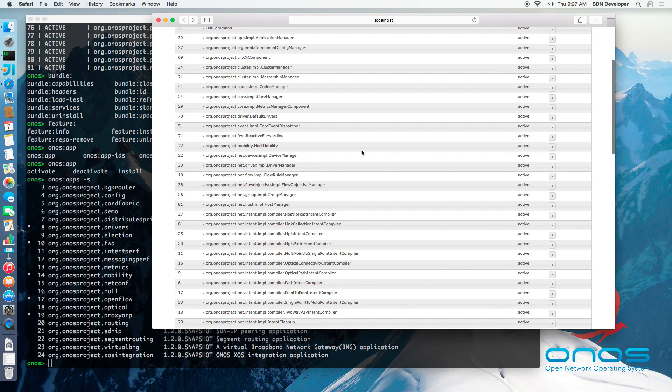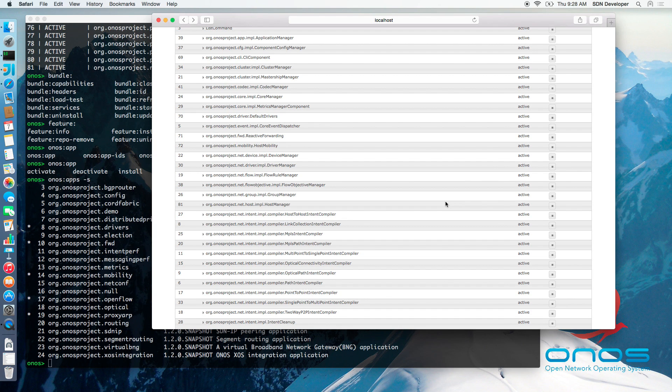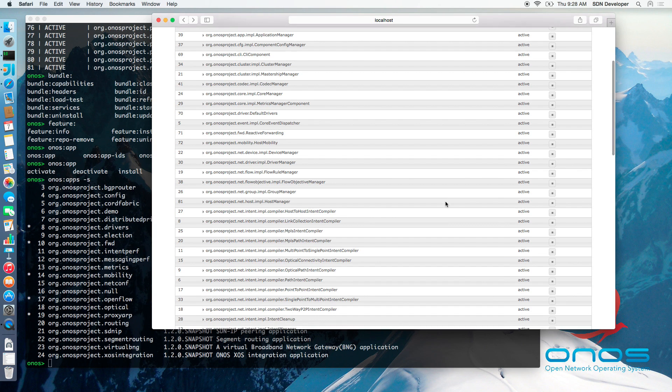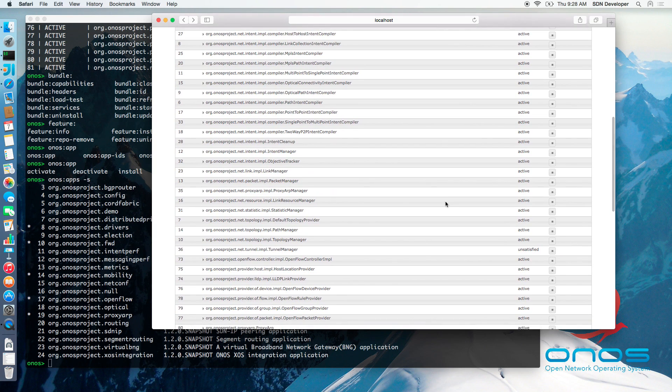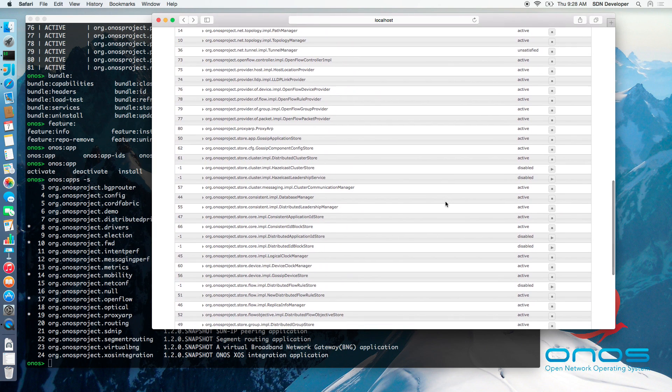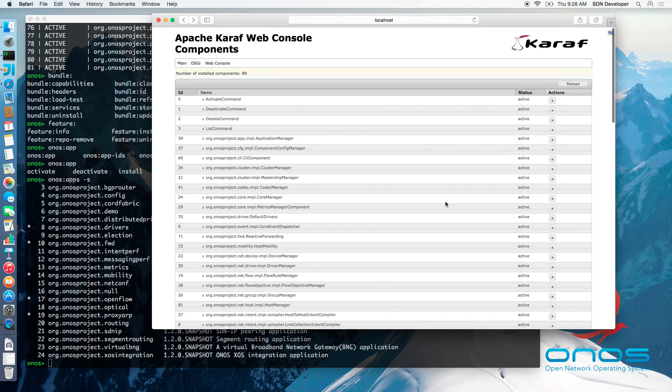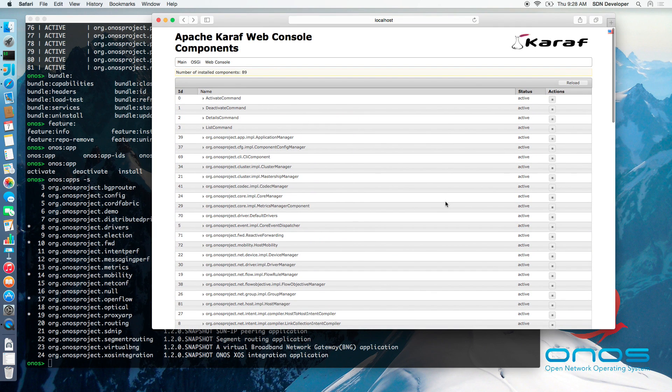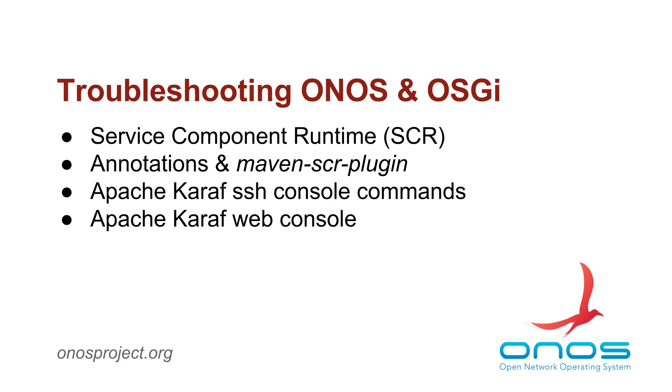These tools come in very handy when developing software for the ONOS platform. There are times when some components may fail in their activation and this can result in a cascading failure where a number of components suddenly appear to be unavailable. The ONOS log files, in conjunction with the web console or the SSH console, can be used to diagnose the problem.